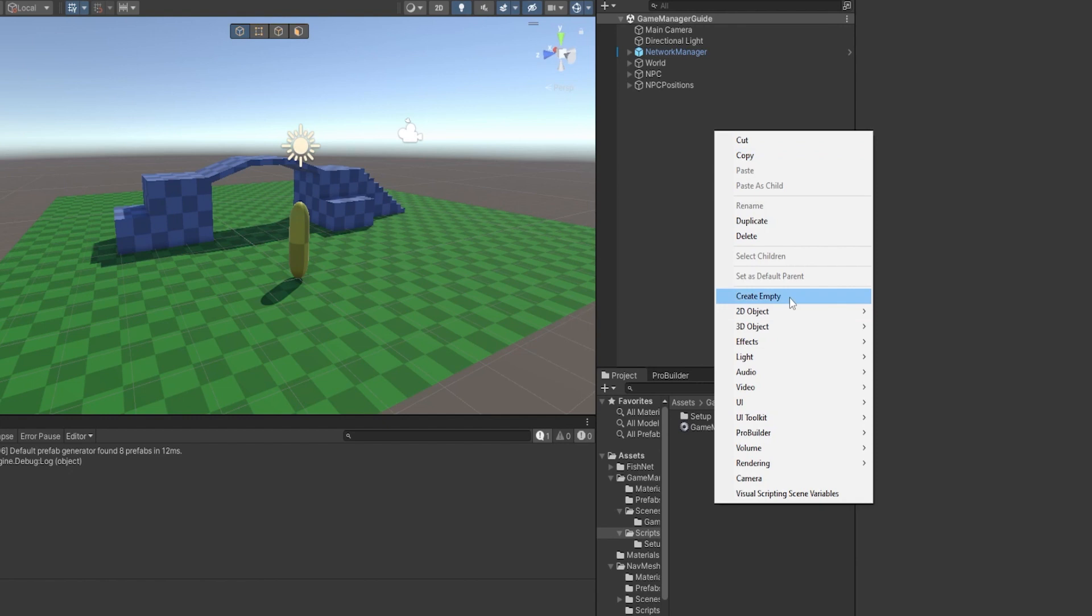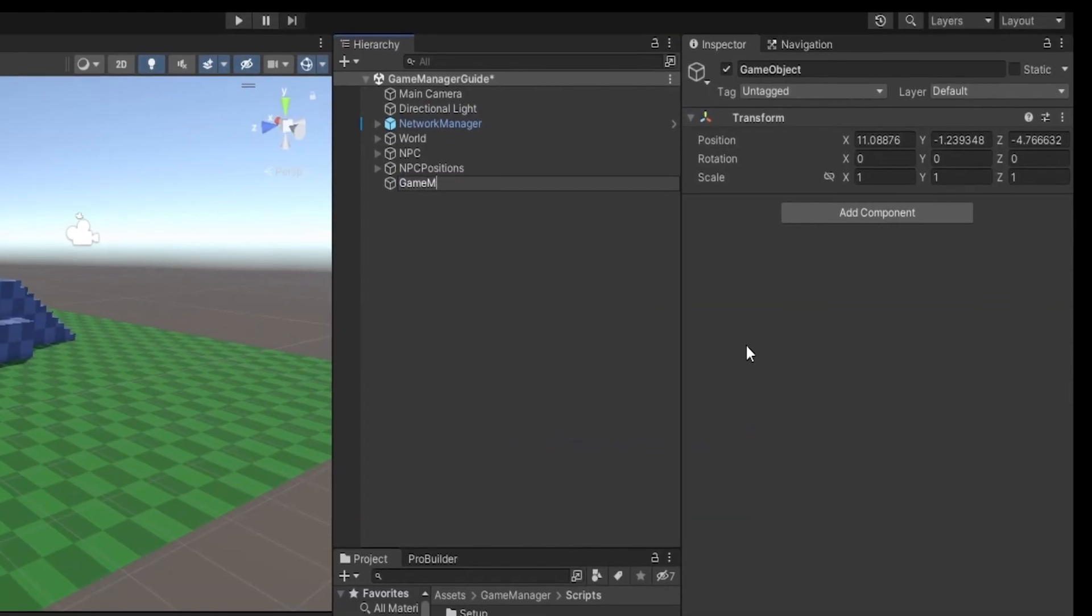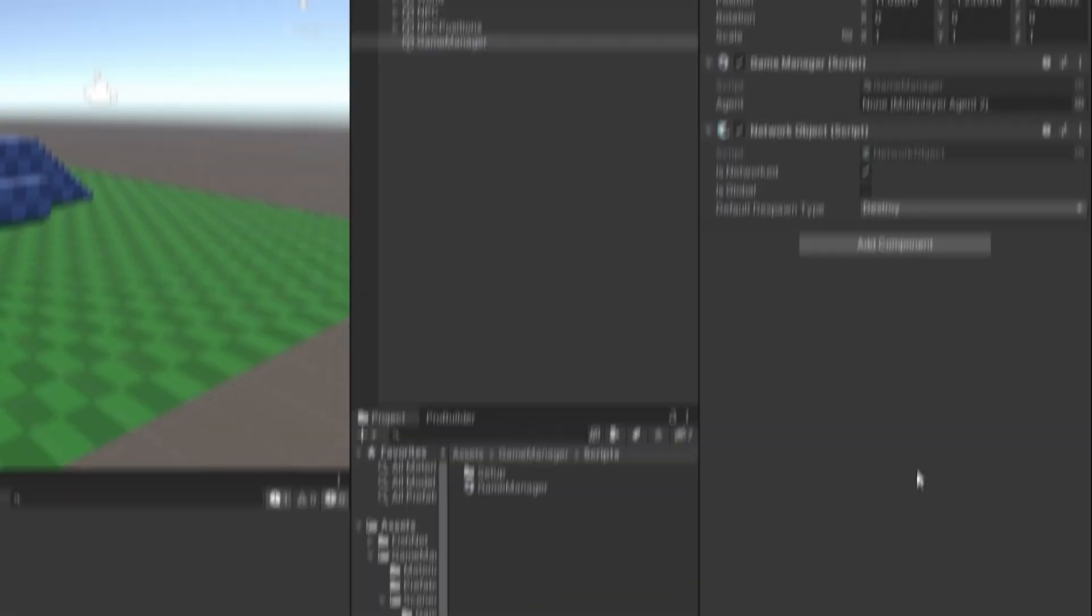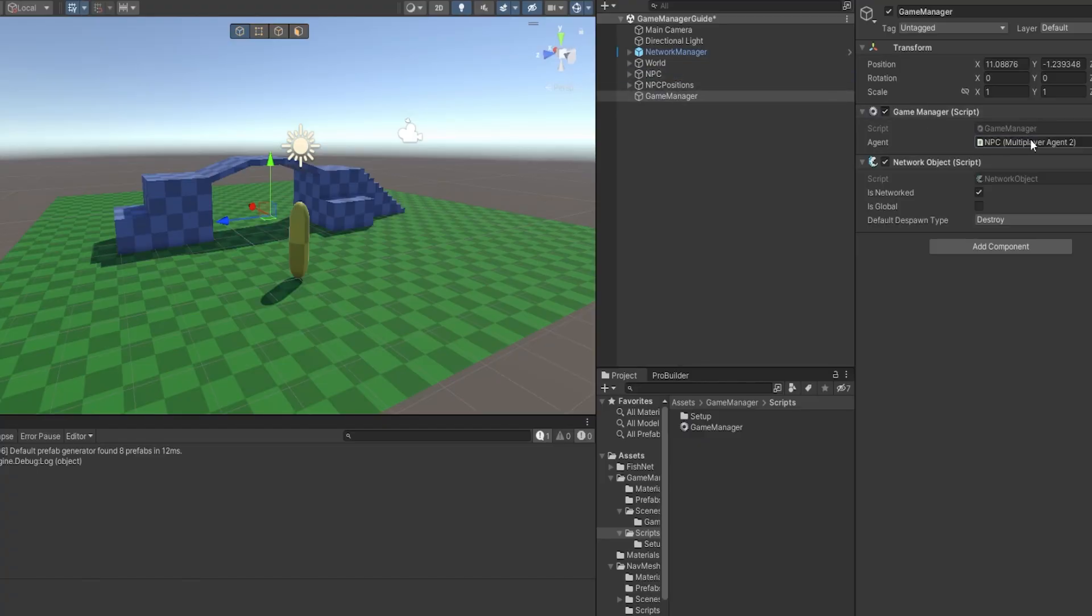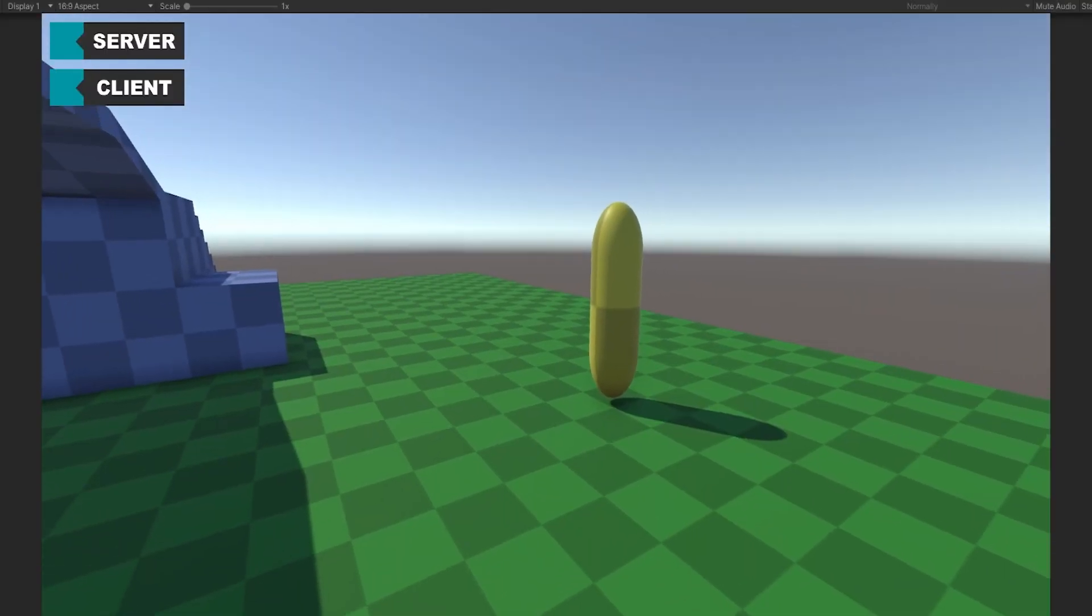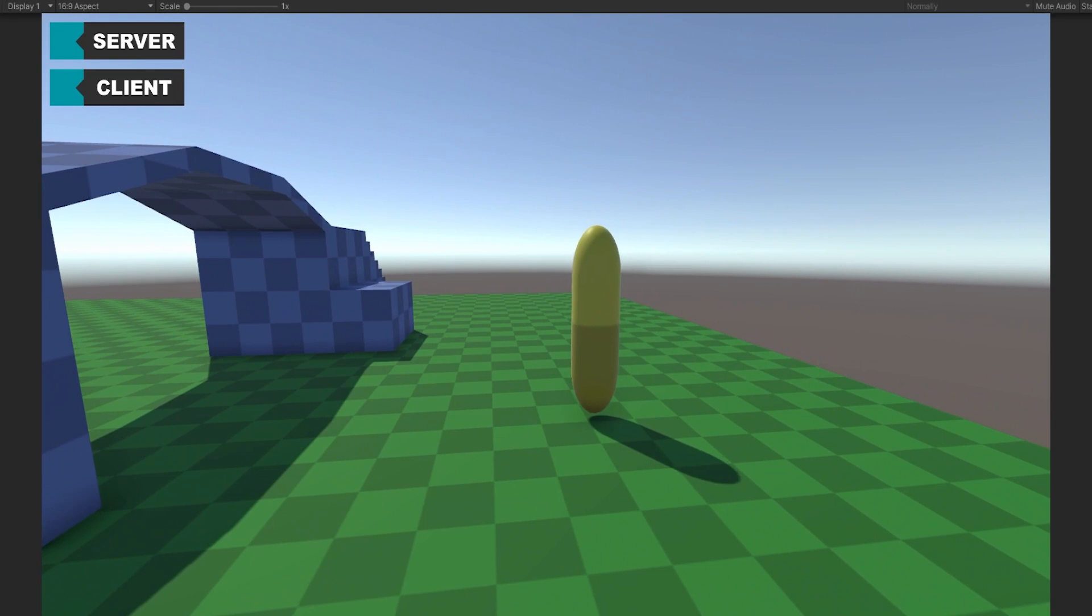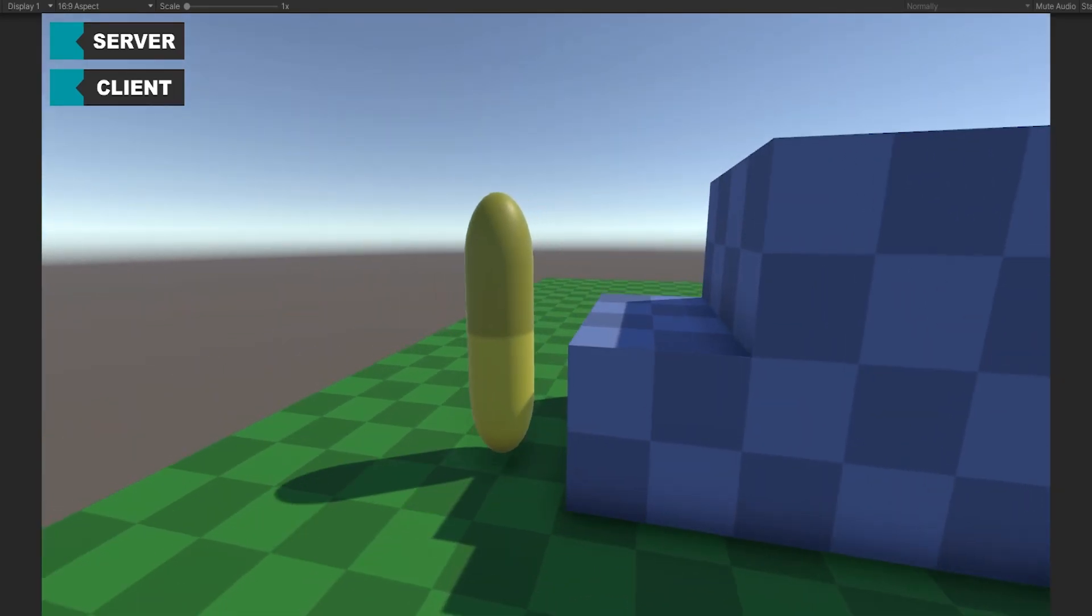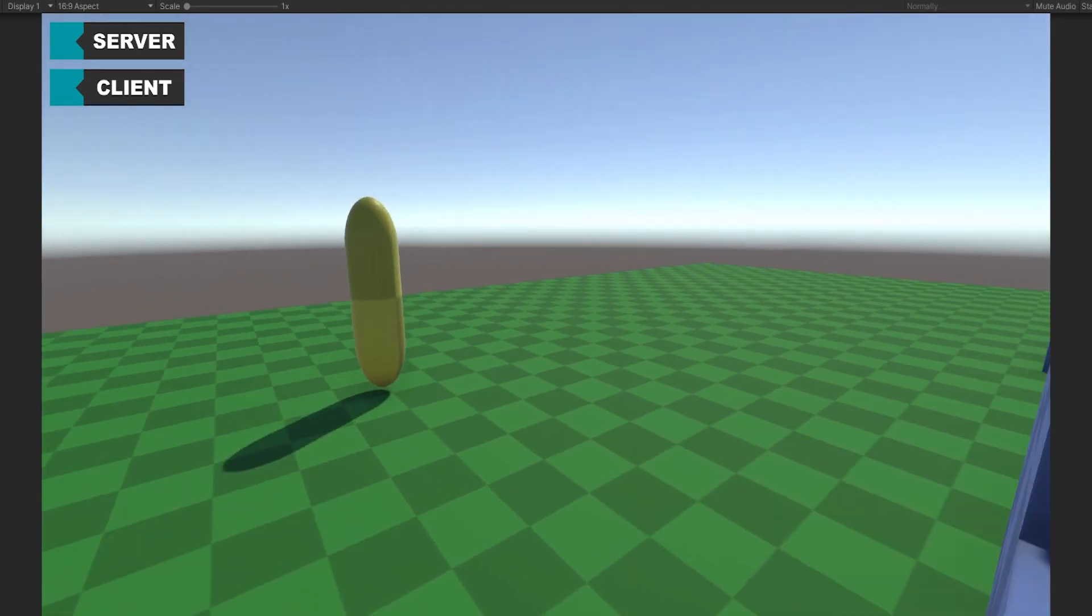So now let's go make an empty game object. I'm going to call this game manager and I'm going to add the game manager script onto that. Now I'm going to add my NPC reference and let's start the game. So as you can see here, my NPC stands still and when I press F, you can see it says running in the inspector at the bottom.